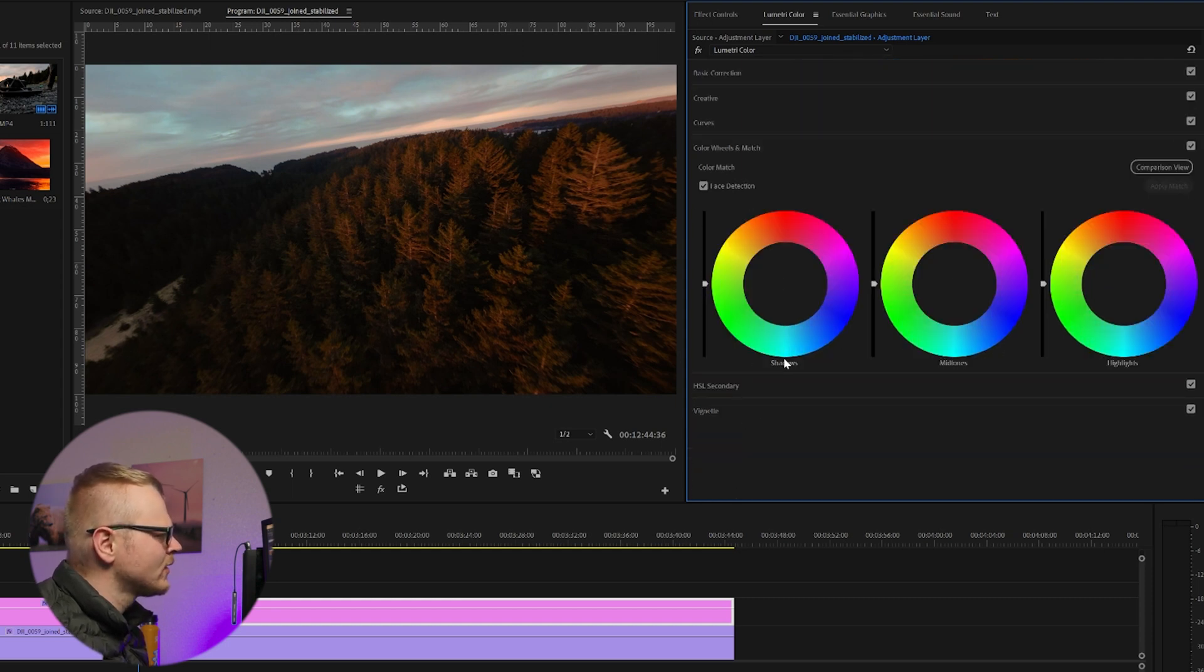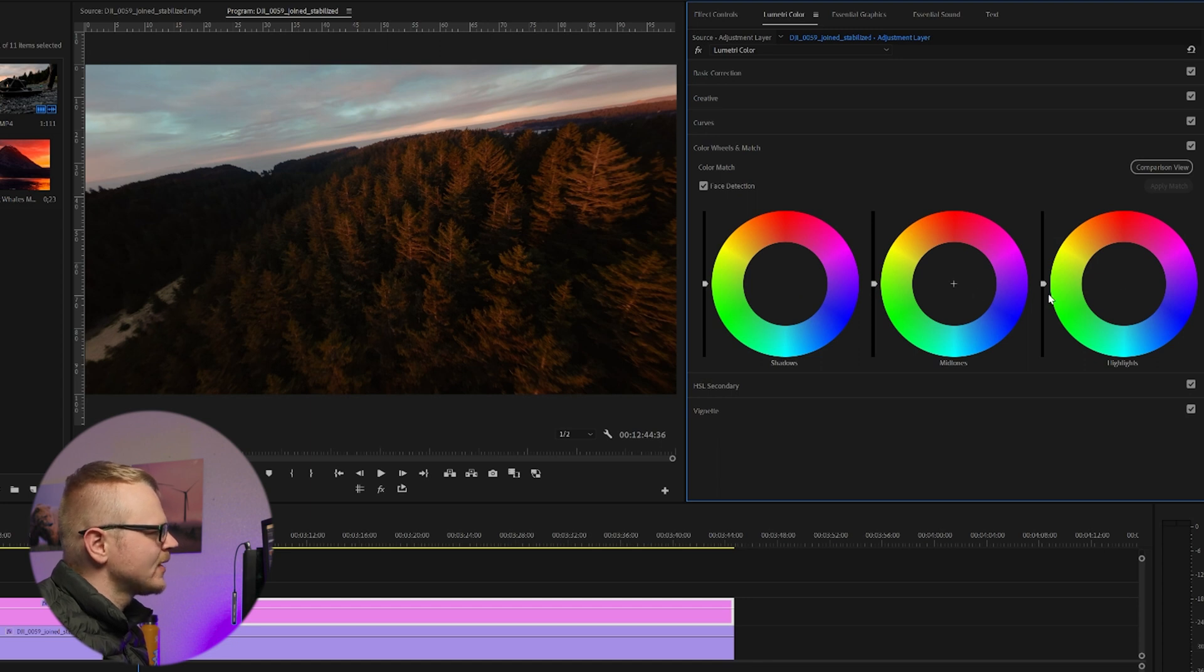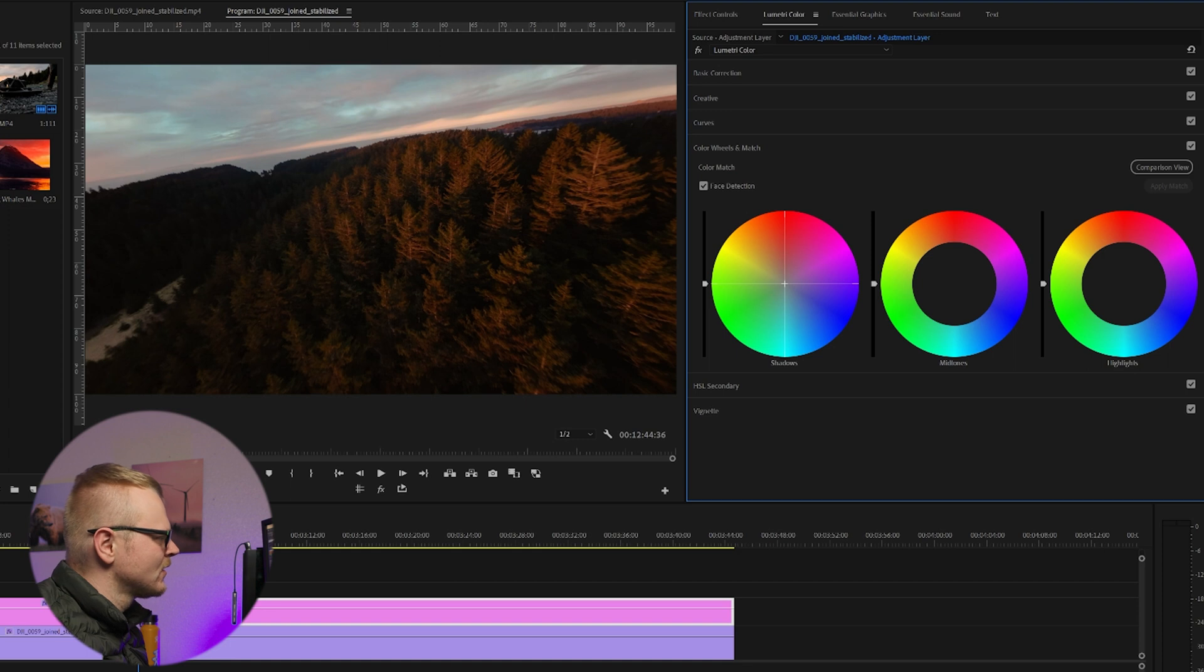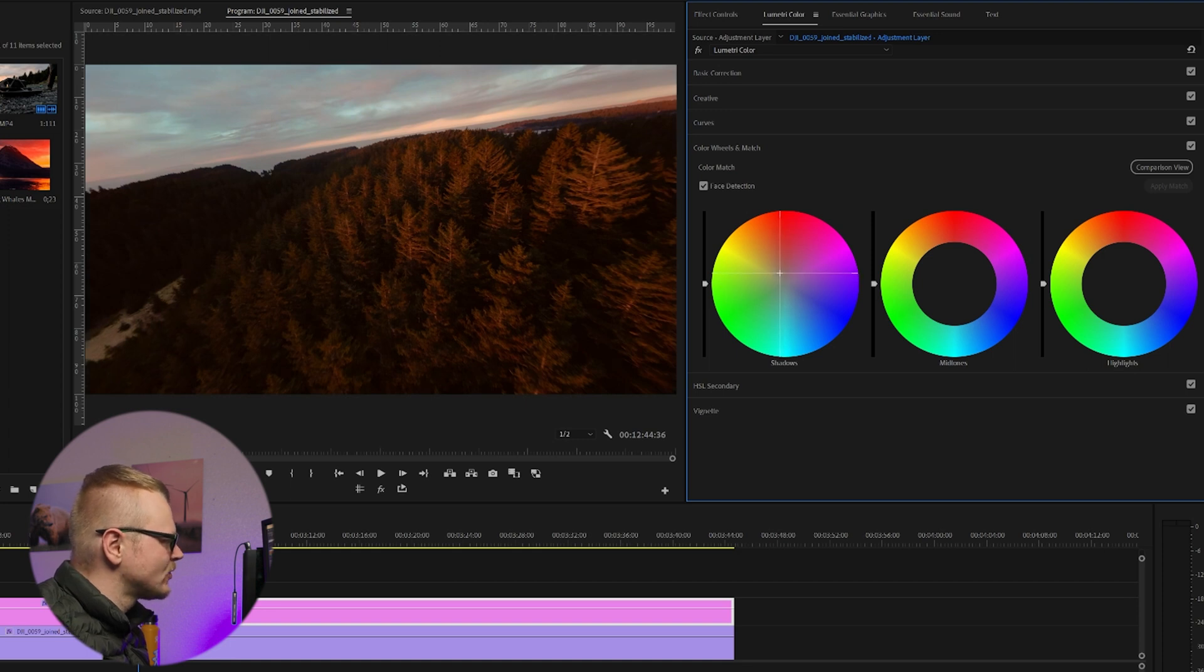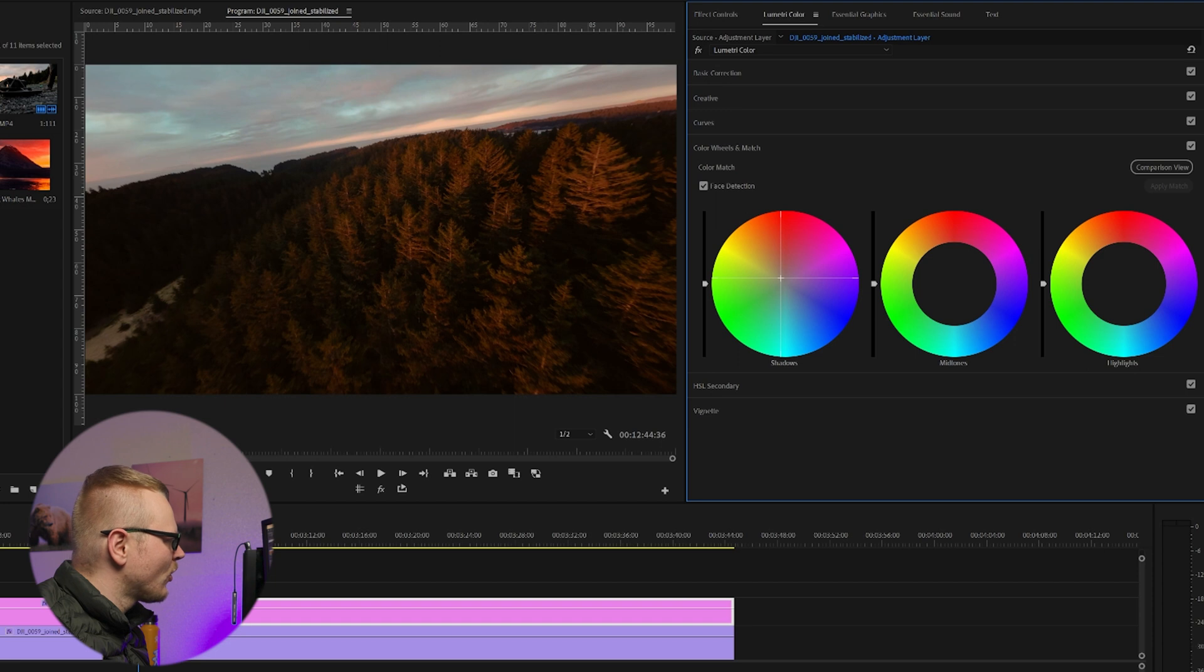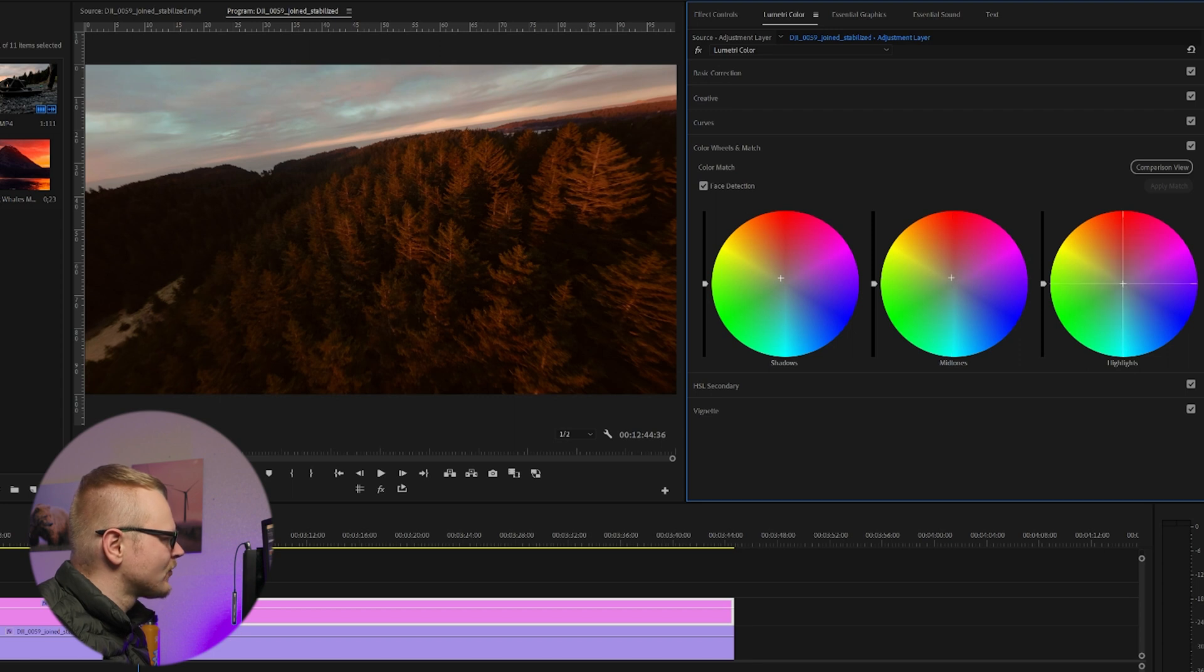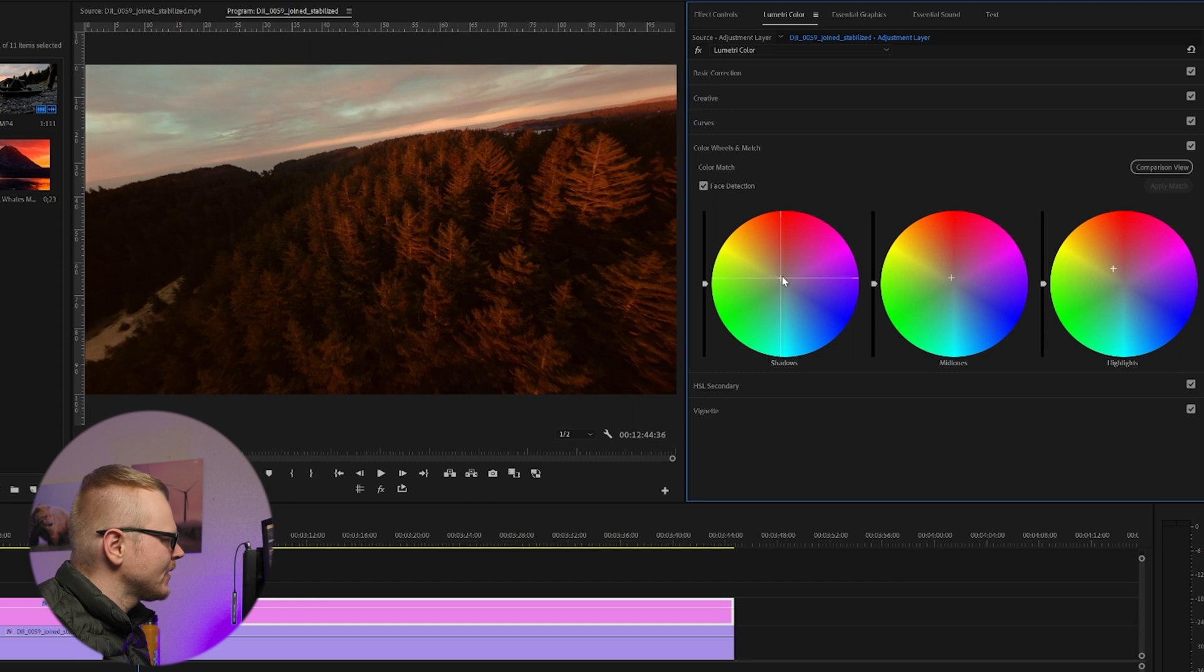But we can increase that even more, so what we're going to do is go to Color Wheels and we can mess with the shadows, midtones, and highlights. So what I like to do is I'll just take the shadows and once again I'm just going to move them warm just a tiny bit. I don't want to overdo the shadows. And for midtones I'm going to do a little bit warmer. And for highlights we're going to make them pretty warm. And maybe I'll bring the shadows down just a little bit to balance it out.